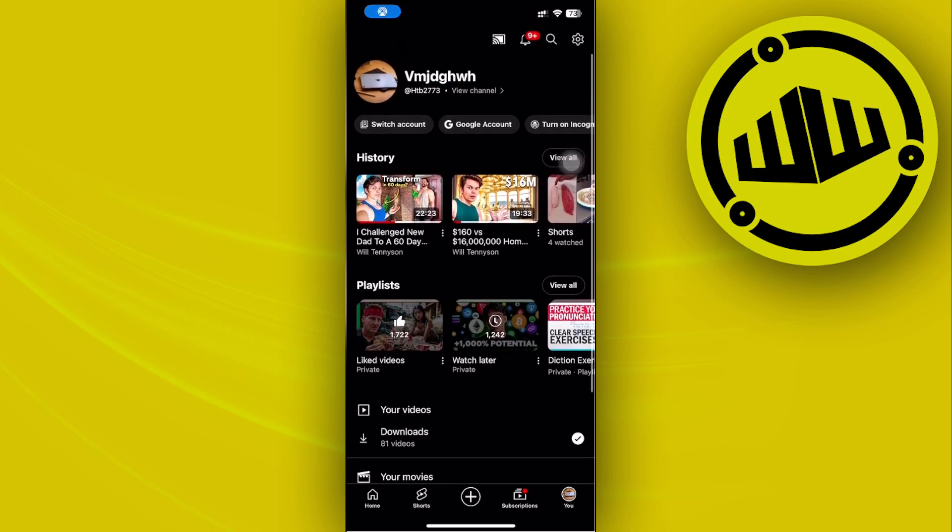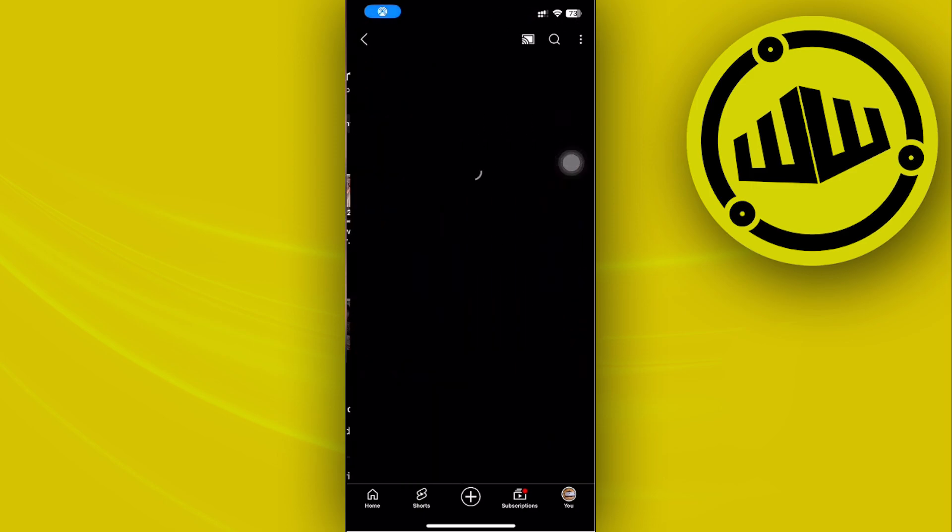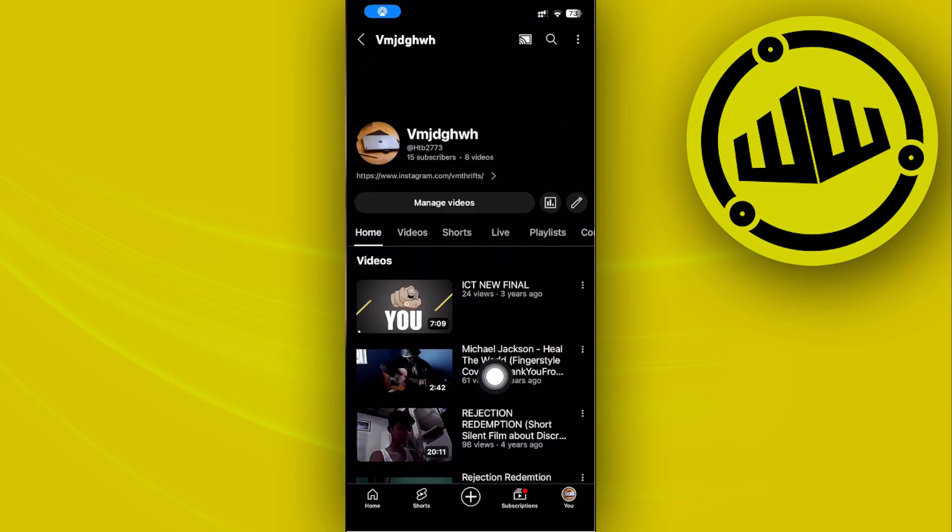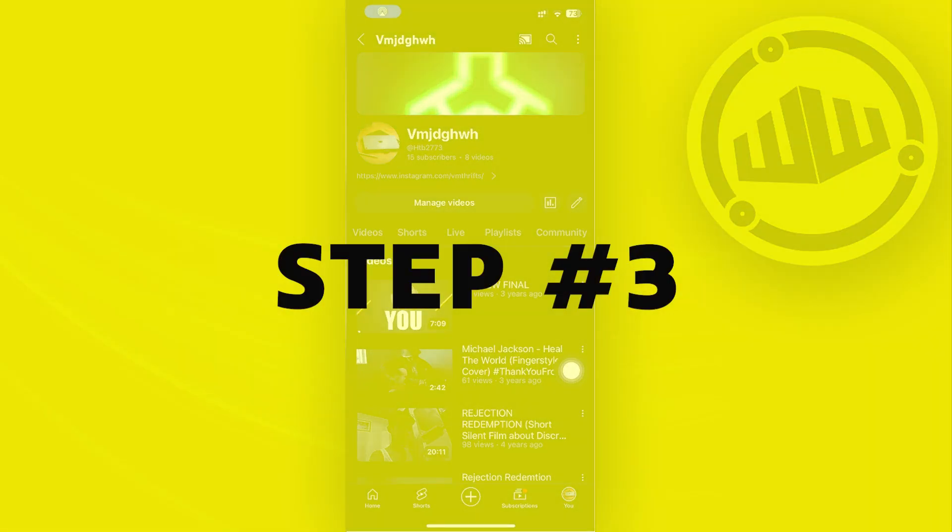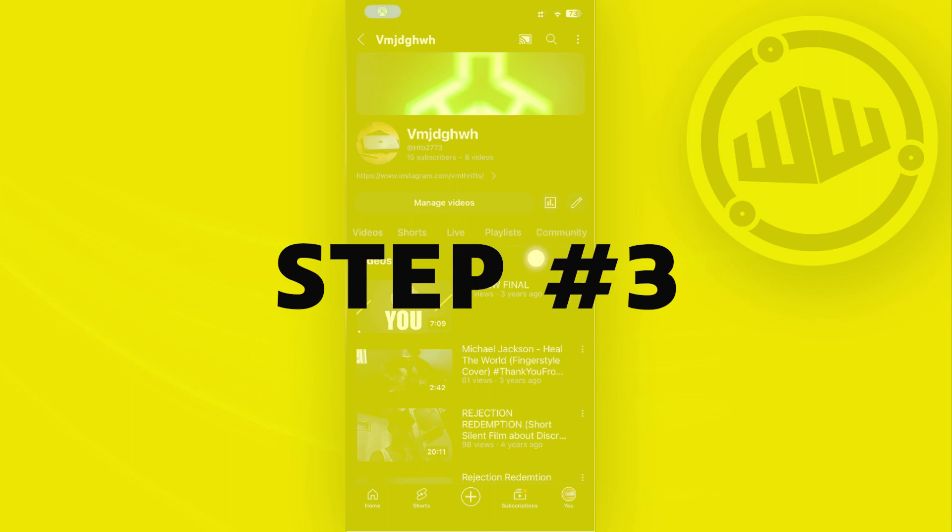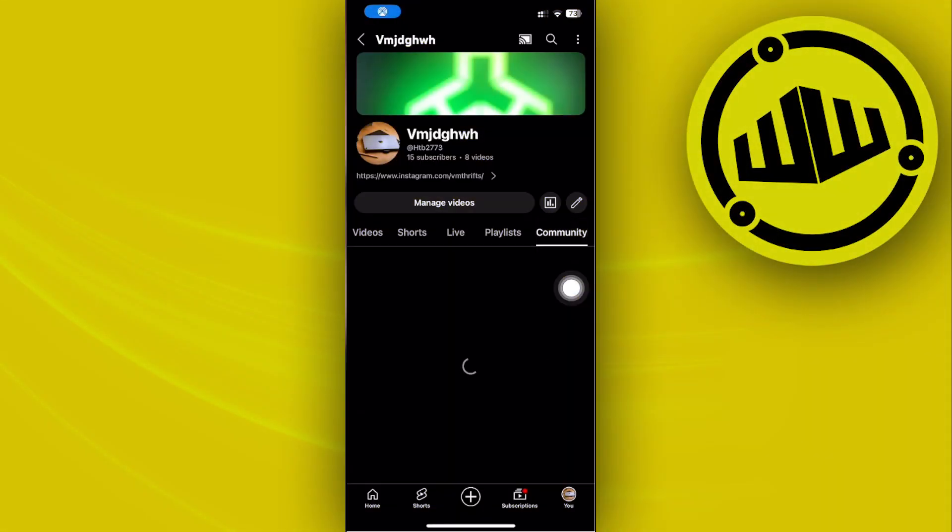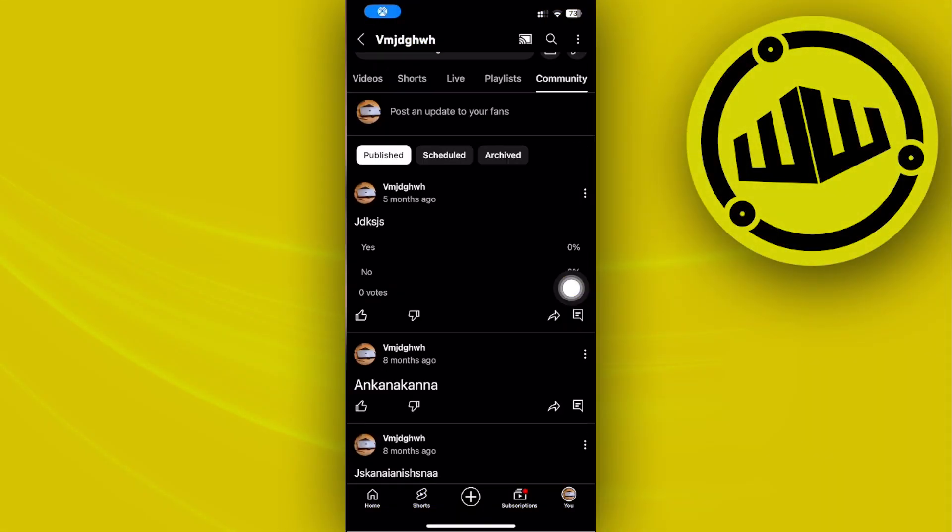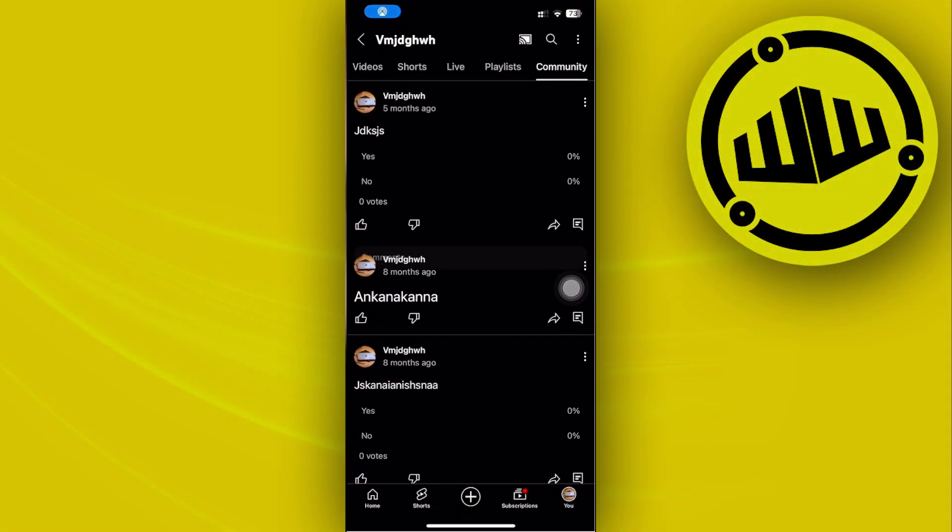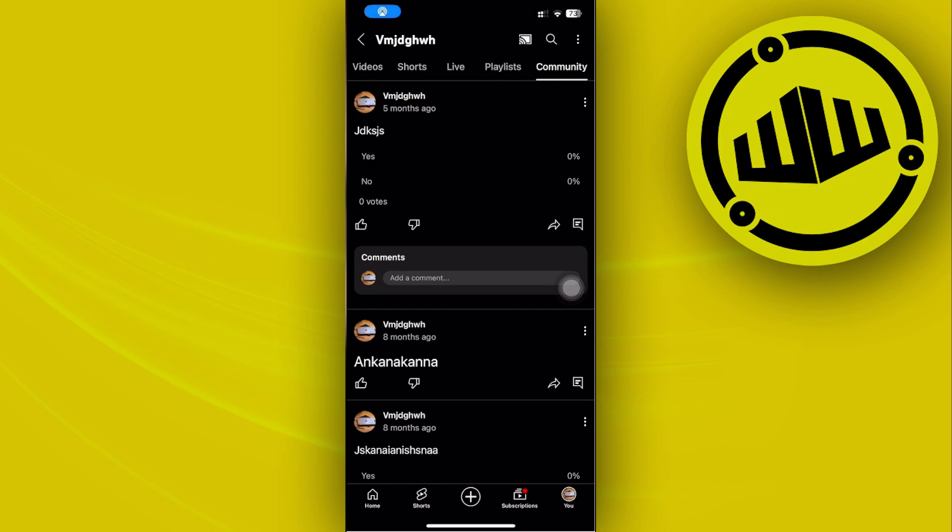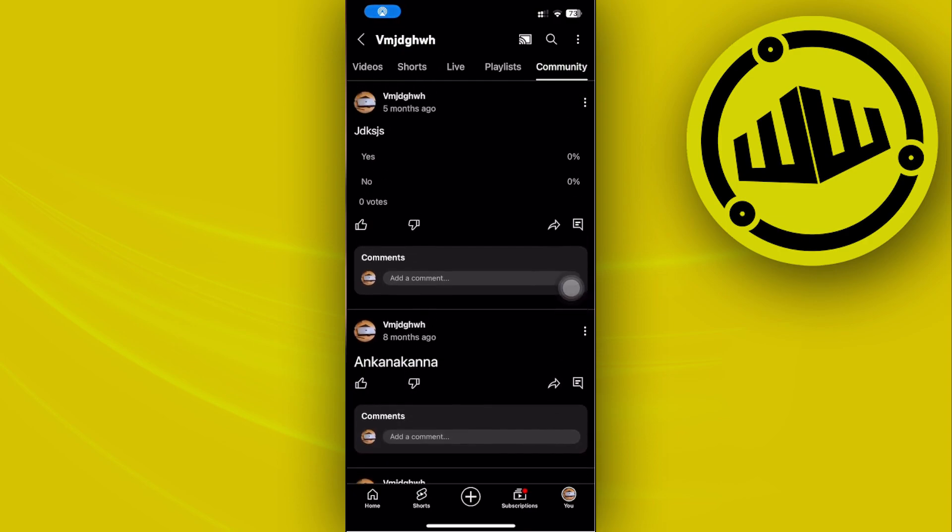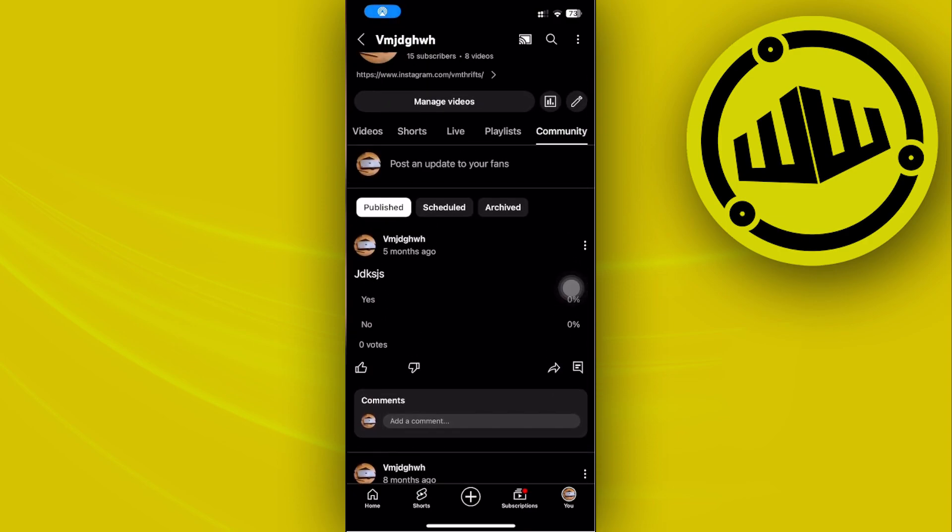From here you can tap on view channel and post videos. You can also interact with your community under the community tab and post polls, questions, video ideas, or ask what your community thinks about your videos. You can also interact with them by replying to their comments.